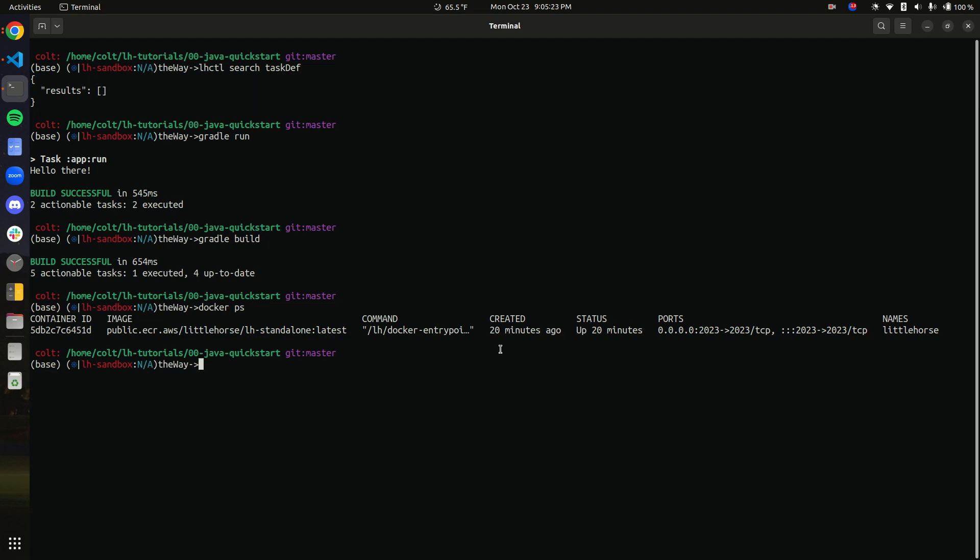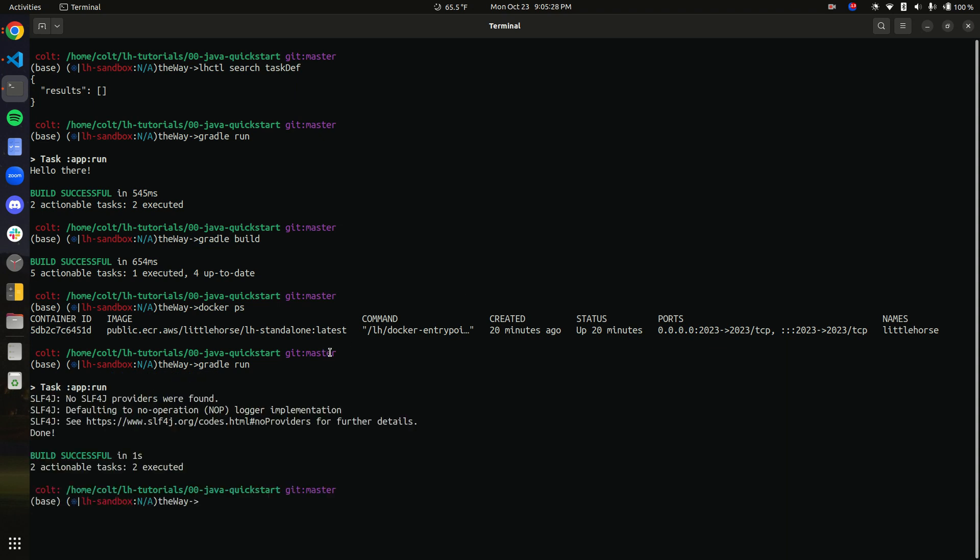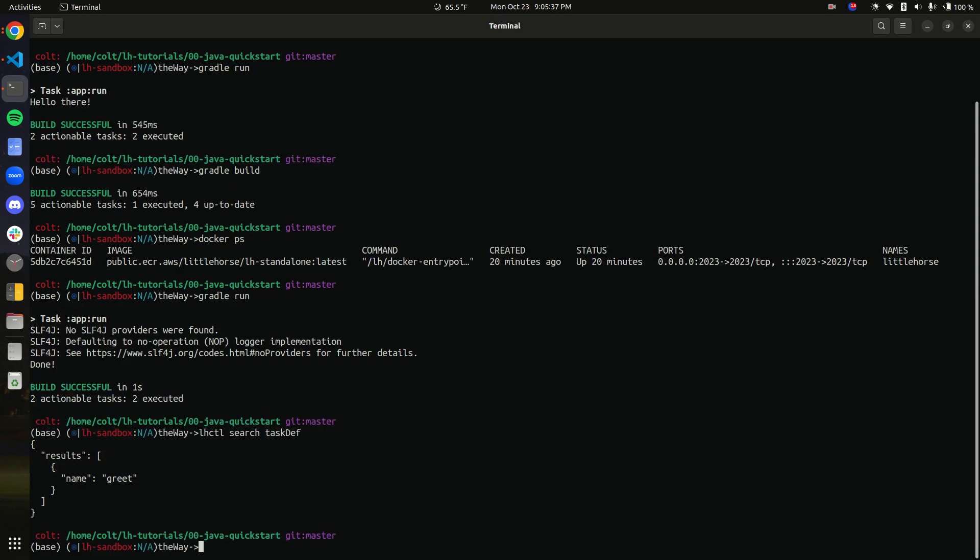So let's run this program and we'll see if we can properly create the task worker. All right. So the program succeeded. Now what do you think happens when we LHCTL search task definition? We can see that we have a task definition called greet. Now let's look at it.